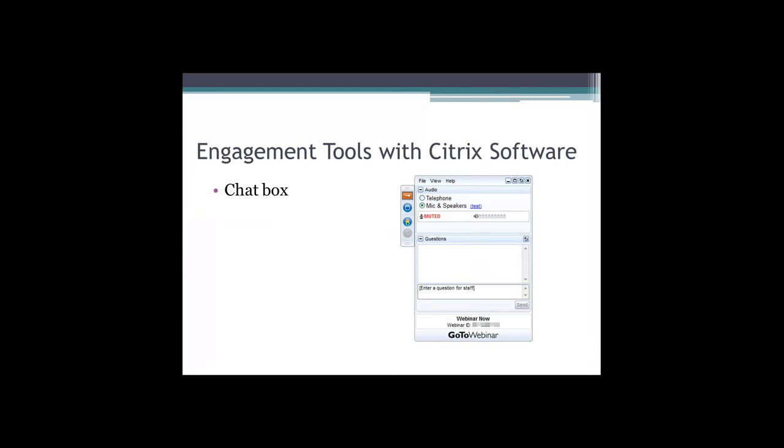If you're having technical issues, type them in the box - we'll be able to see them once the presentation gets going. If you have questions that come up about the content, you can type them in there as well. Questions might not be answered until the end depending on the topic, but we will see them and we will address them when we can.